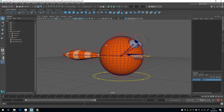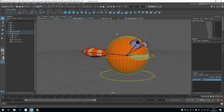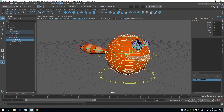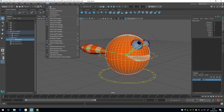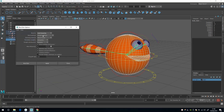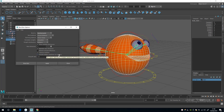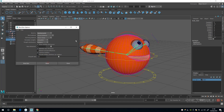To start off with I'm going to select the main body mesh and the body bind joint, then go up to the Rigging dropdown menu, go to Skin and Bind Skin. For this one I'm going to select Joint Hierarchy, Closest Distance, Classic Linear, Interactive, Allow Multiple Bind Poses checked, and I'm going to uncheck Remove Unused Influences. Everything else looks alright, so apply that.